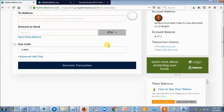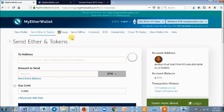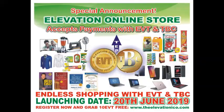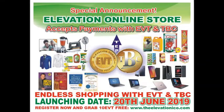Thank you very much. This is a quick tutorial for your wallets and everything you need to know about the Elevation Token and how to store them. Thank you very much. God bless you for your time.